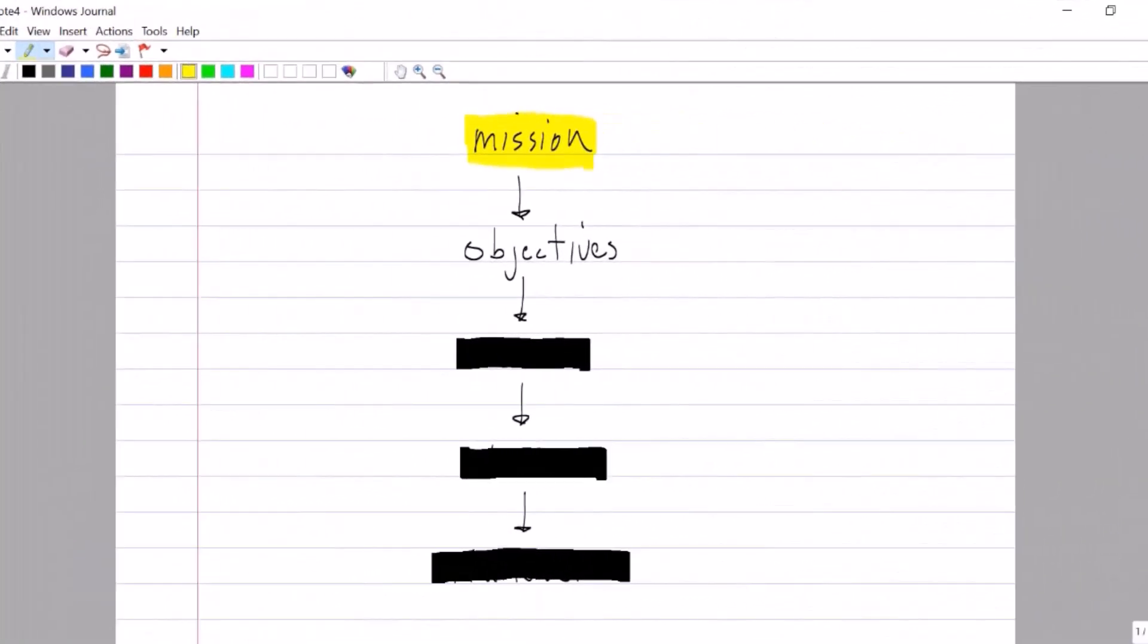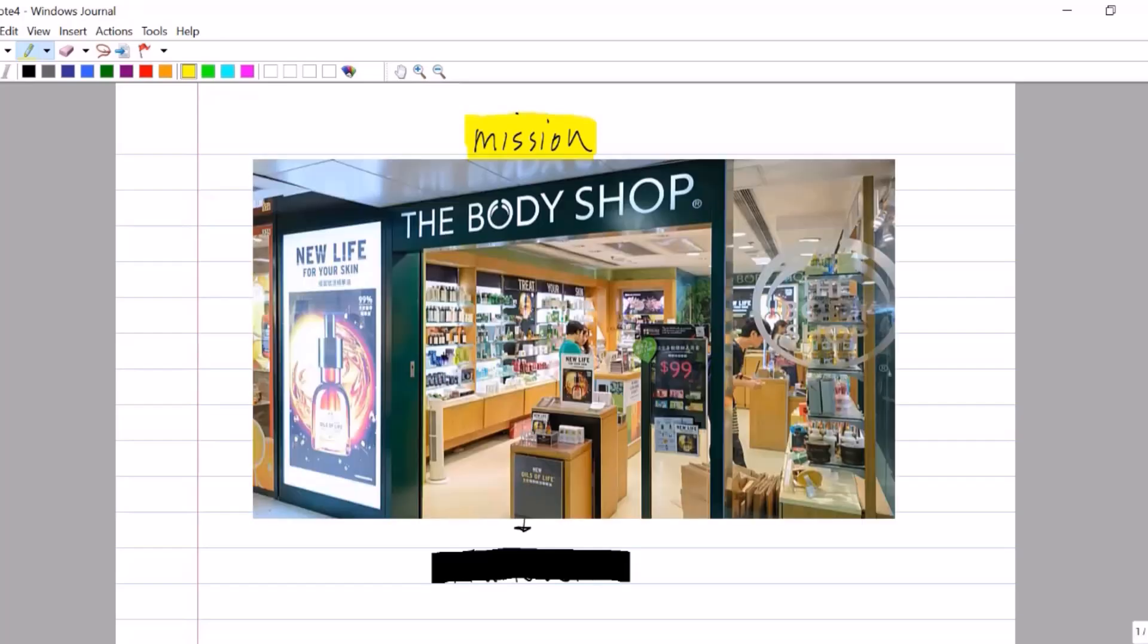Once we have a clear idea of our mission, we can then set meaningful objectives and we like these objectives to be aligned with our mission. So if we look at a company like The Body Shop, who put a strong focus on corporate social responsibility, fair trade, no animal testing. So a company like this, they put their values front and center and they position themselves in the marketplace with these values.